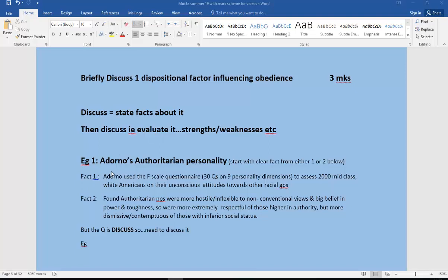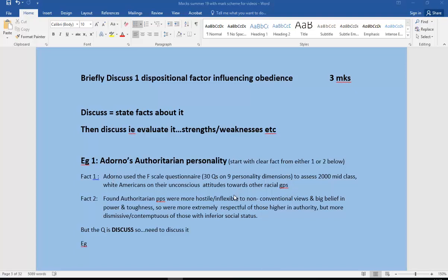We're going to start off with one dispositional factor being Adorno's authoritarian personality. The question is discussed, but it's useful for us to outline a little bit to show our understanding of the authoritarian personality. I would take fact one or two. Here we've got Adorno used the F-scale questionnaire, 30 questions on nine different personality dimensions to assess 2,000 middle-class white Americans on their unconscious attitudes towards other racial groups. You probably don't need as much detail as that, but that would be a fantastic start.